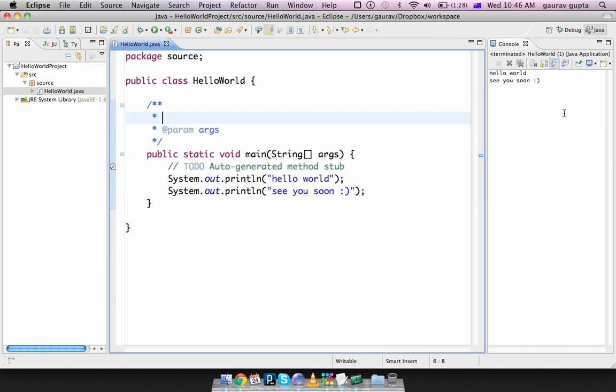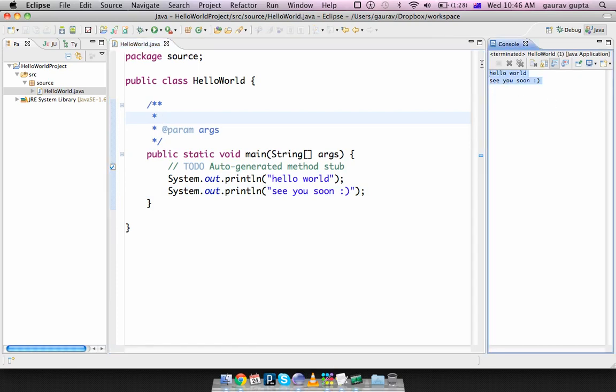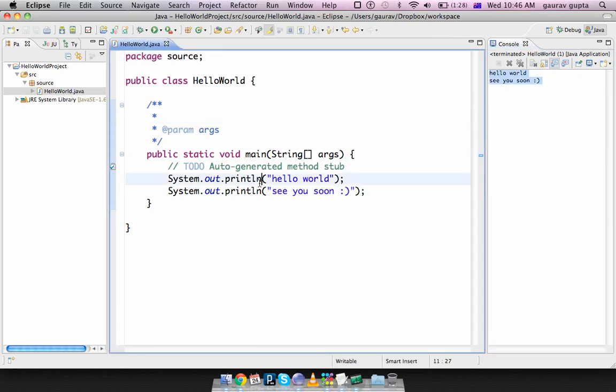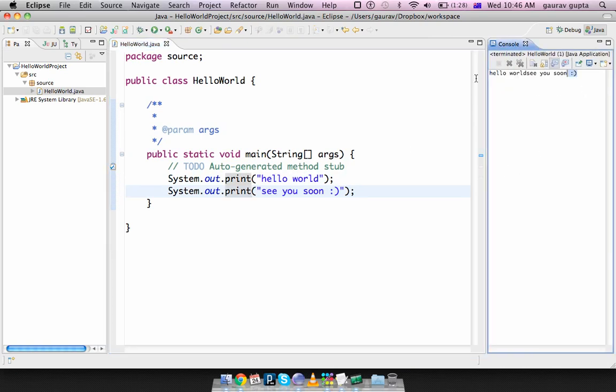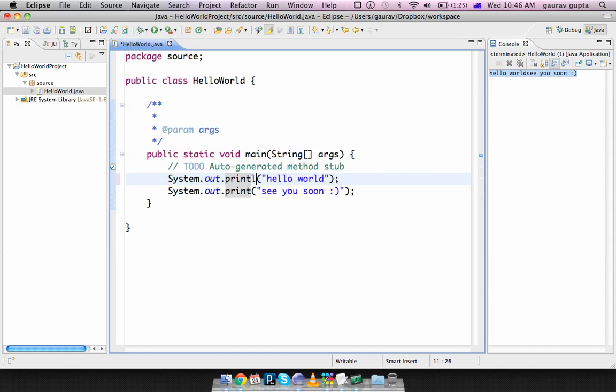You'll play this and we get 'Hello World, see you soon.' If I remove the ln's from there, it just says 'Hello World see you soon' on one line. So that's what you can print and println.